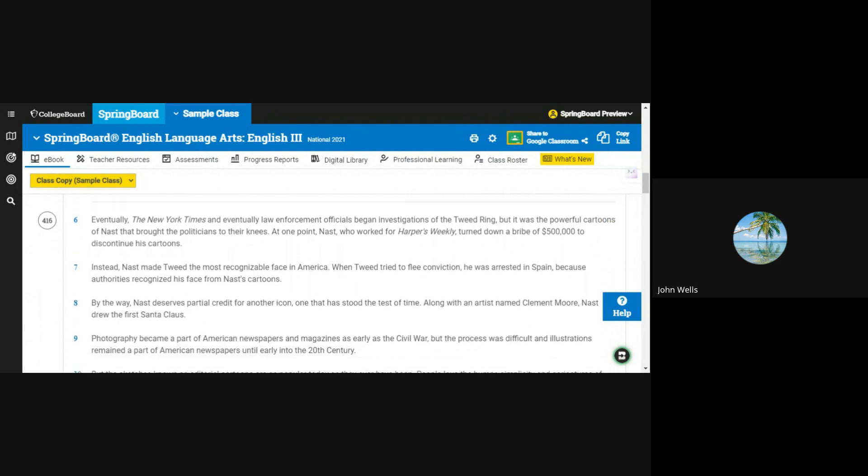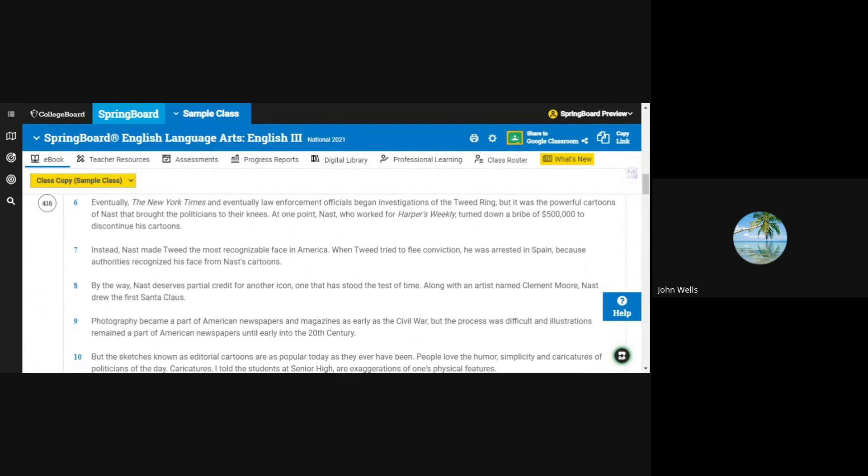Eventually, the New York Times and eventually law enforcement officials began investigations of the Tweed Ring. But it was the powerful cartoons of Nast that brought the politicians to their knees. At one point, Nast, who worked for Harper's Weekly, turned down a bribe of $500,000 to discontinue his cartoons.